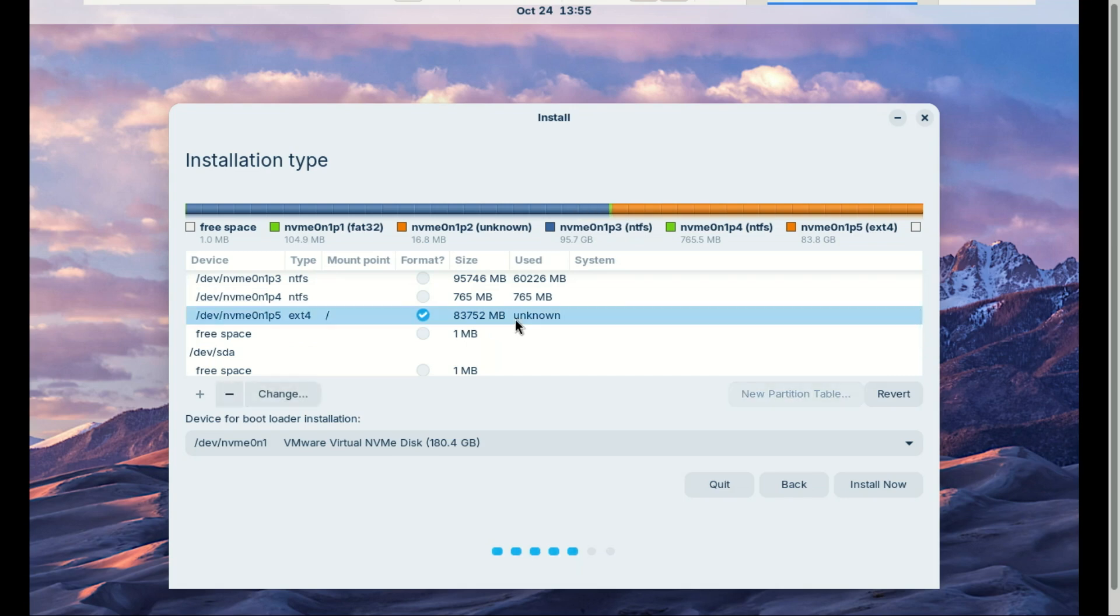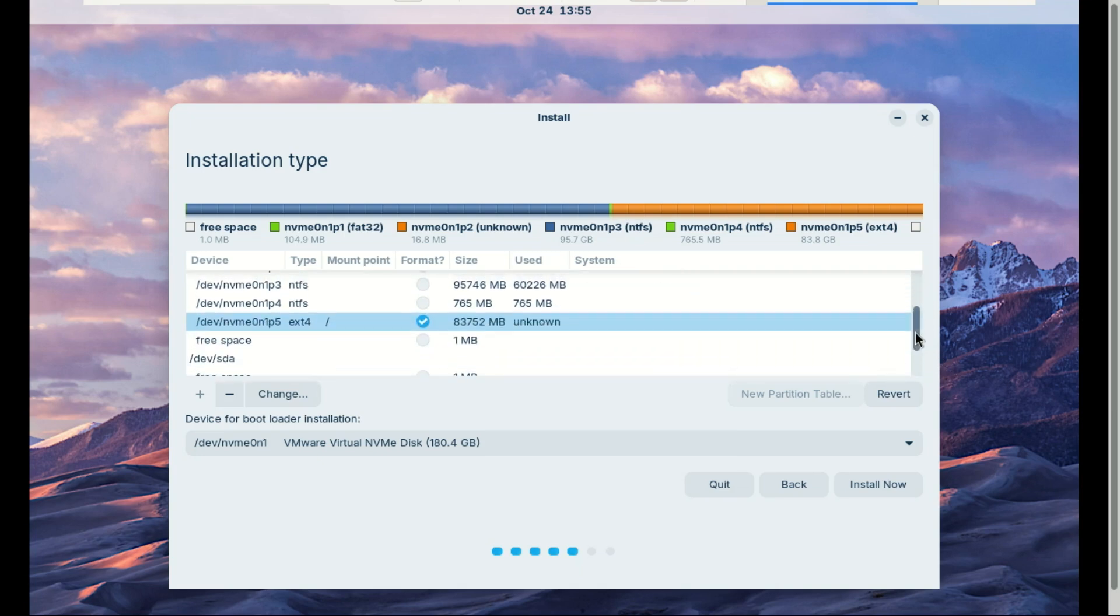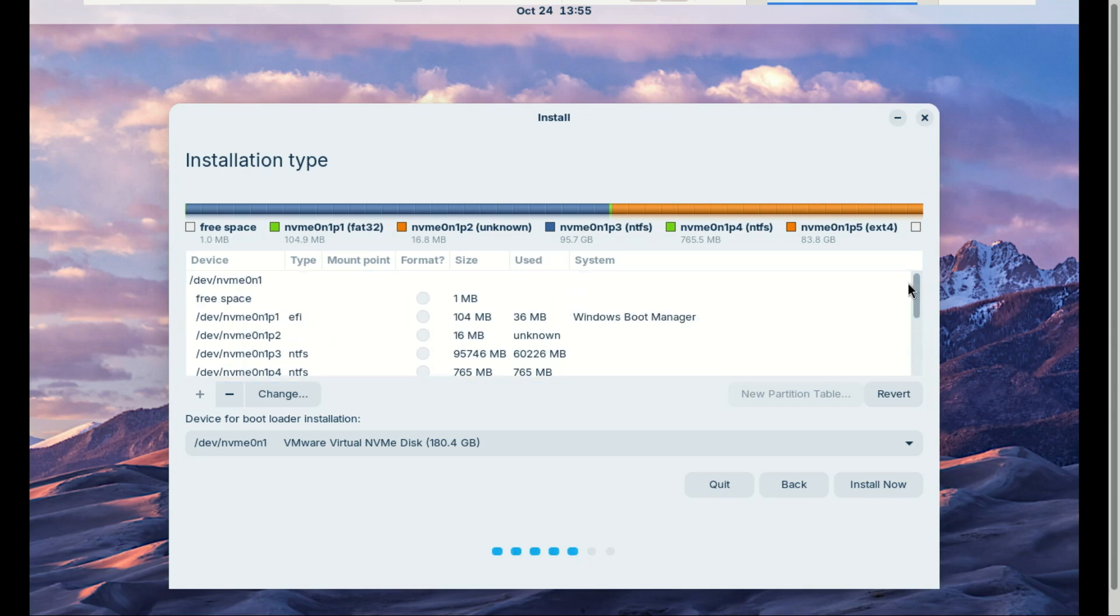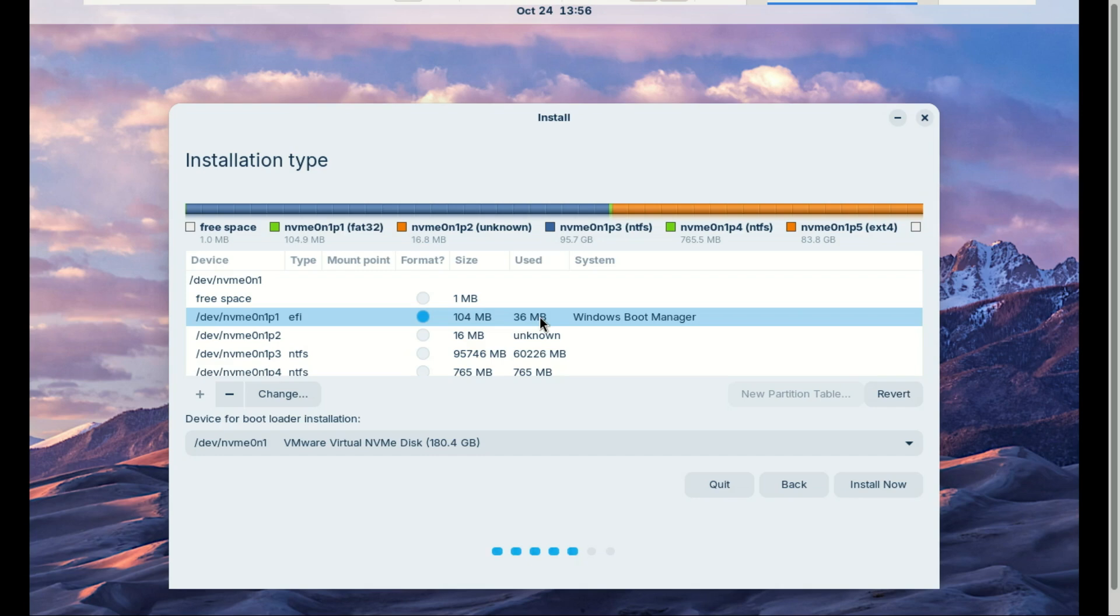Now, a quick note about how the boot system works when you install Zorin OS alongside Windows. Both operating systems will actually share the same EFI system partition—that's the small Windows Boot Manager partition. Basically, Zorin doesn't create a new one; instead, it adds its own boot files inside the existing Windows boot partition. After installation, the GRUB bootloader (that's Zorin's boot manager) takes over and lets you choose between Zorin OS or Windows 11 each time you start your PC. So they both share the same EFI/boot partition, and that's completely normal when dual booting. But you can separate them in the next video—we'll show you, but it is an advanced method. Here, we are keeping it simple.